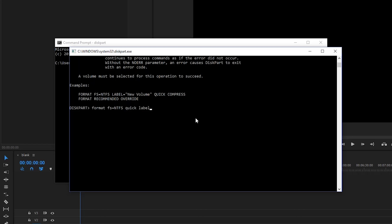And then label equals. Oh, you know what? Maybe it didn't like the space. These things often don't like the space. We'll say label equals chupacabra thumb. I'll hit enter.